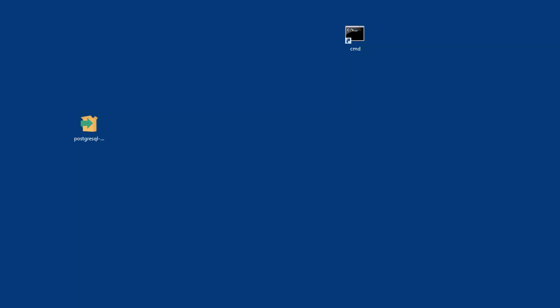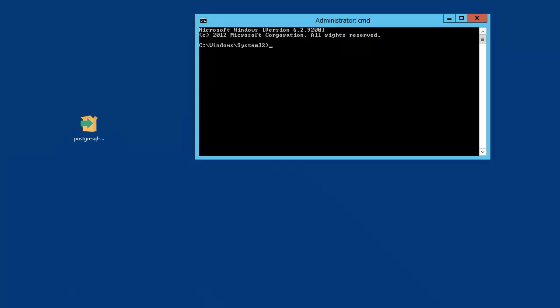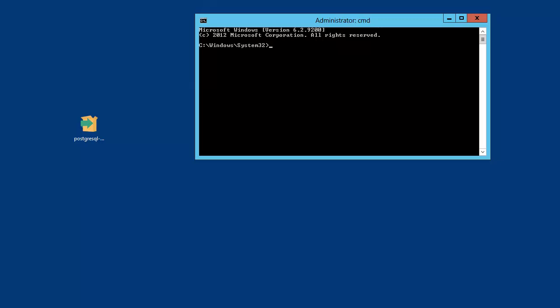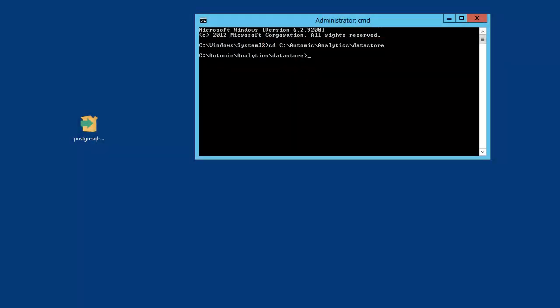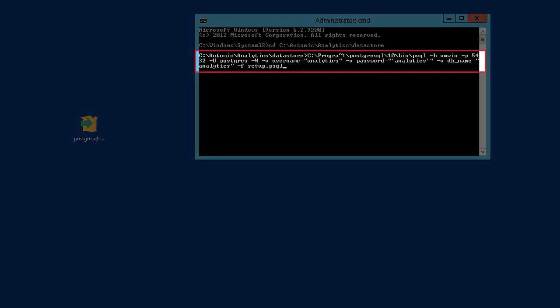In order to upload the analytics data structures to Postgres, Atomic provides a script called setup.psql. The script has to be executed from the analytics datastore directory using psql, so we cd to it. From the datastore directory, we execute setup.psql using Postgres's script tool, psql.